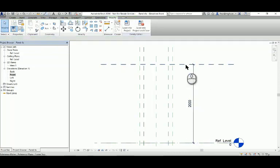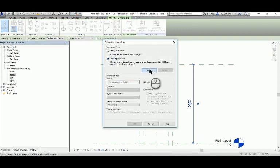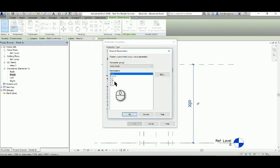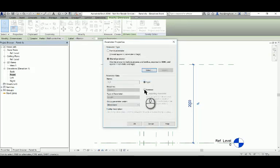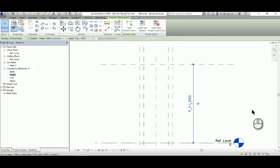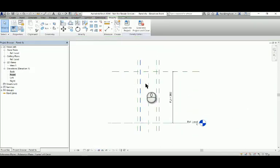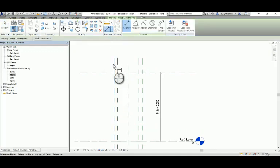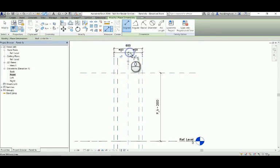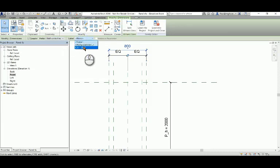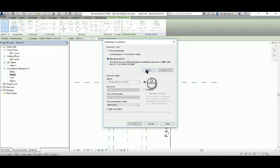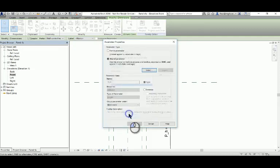Now we're dimensioning and labeling the dimensions with the appropriate shared parameters, bringing them into our project from the shared parameter file and classifying them as instance parameters in this case. You'll do that for the width. In the second set of dimensions, we'll keep the width symmetrical about the origin, so we click on the equals assembly constraint on that double dimension, and then we label the overall dimension with the width of the frame.